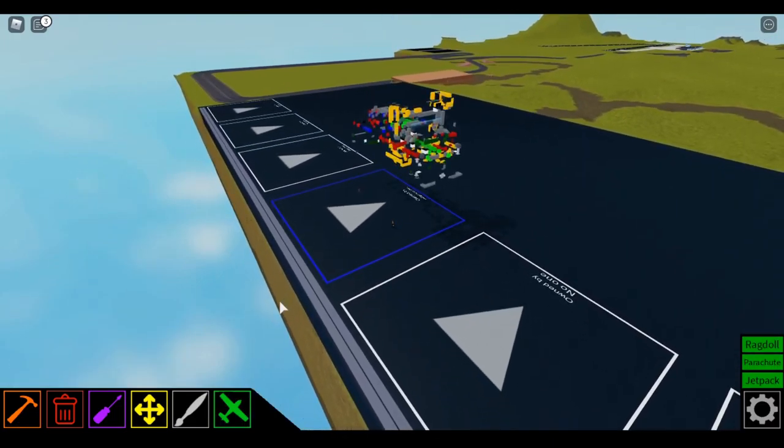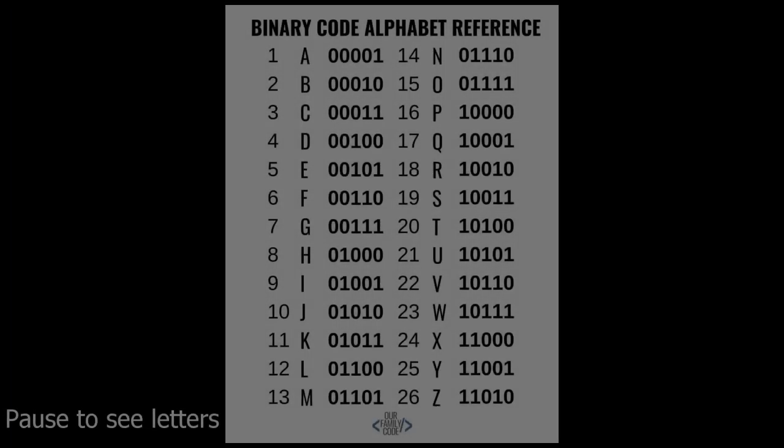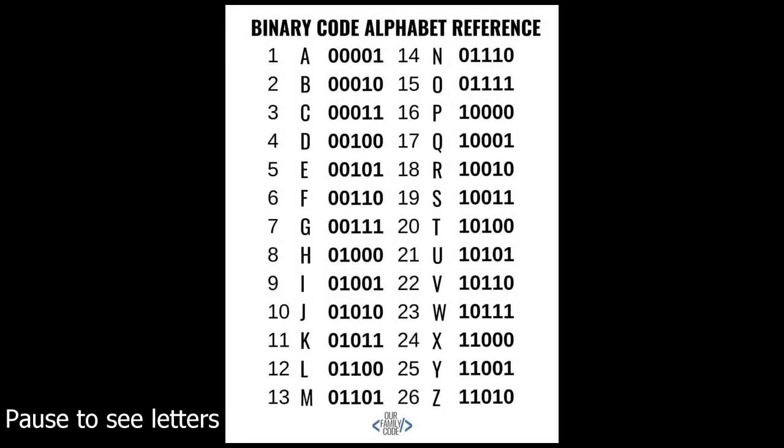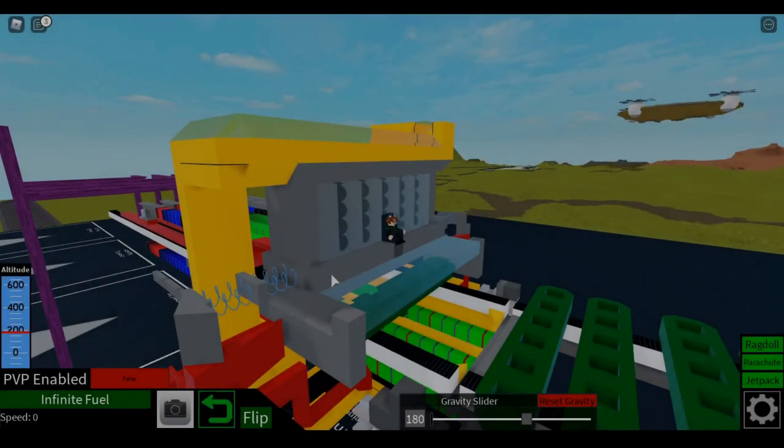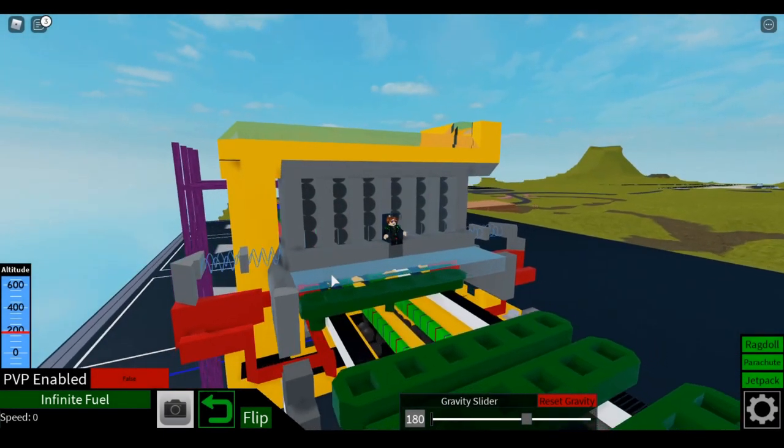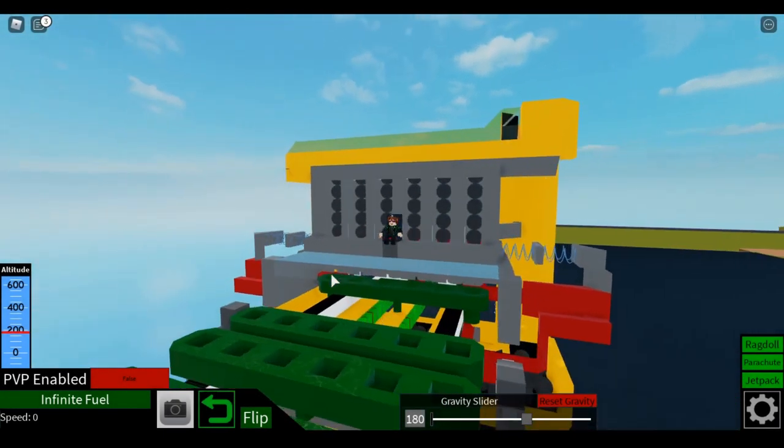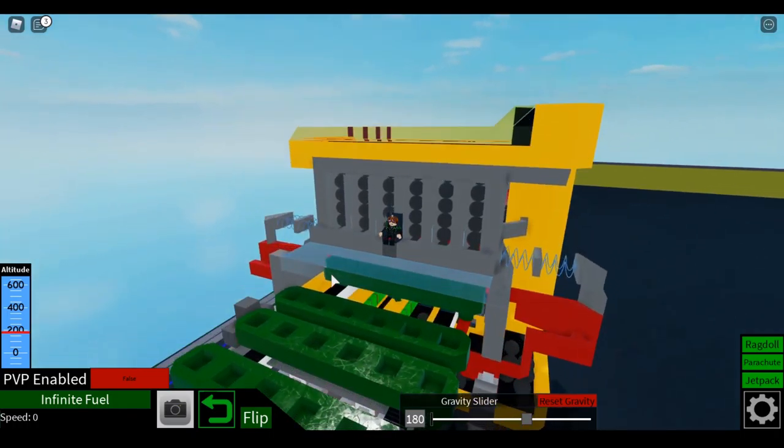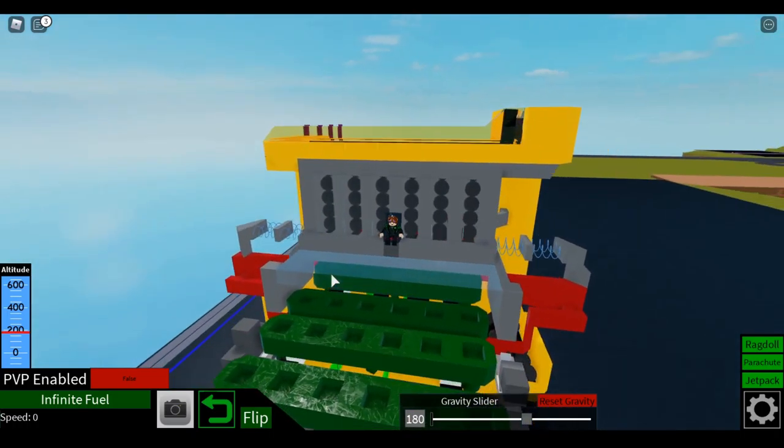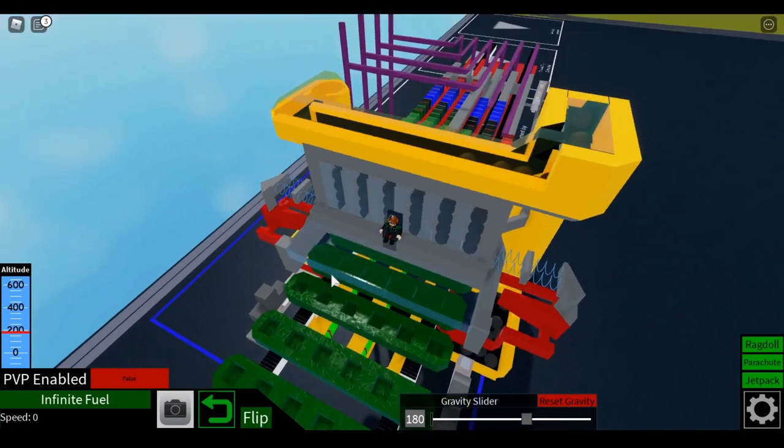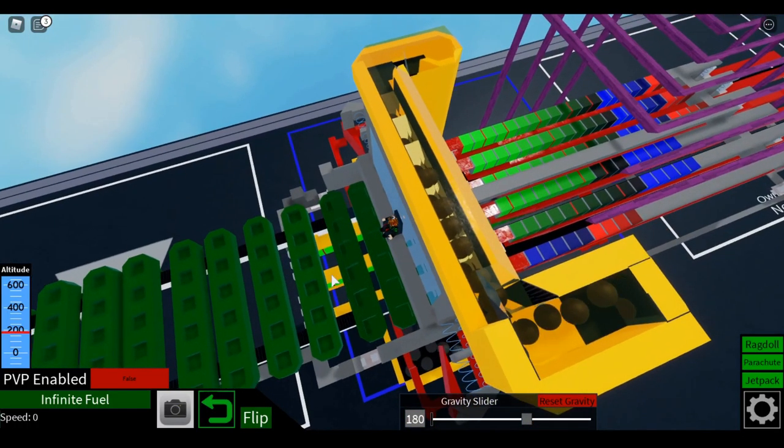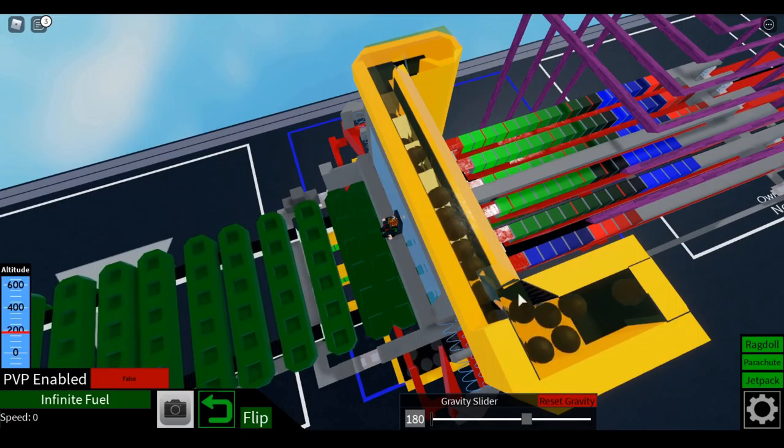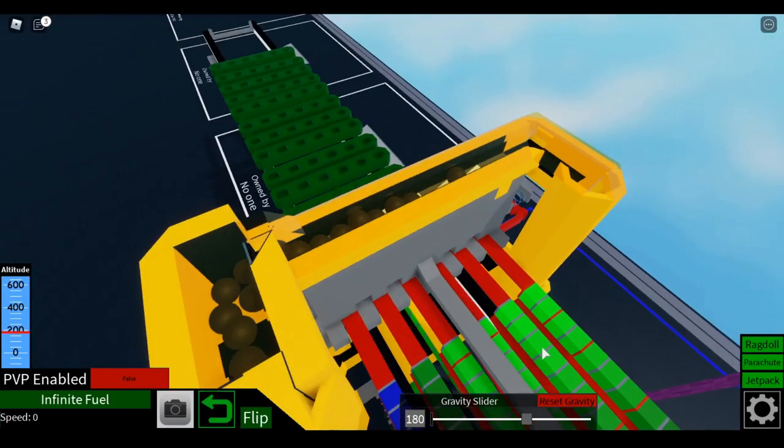So just start up the thing. So the machine has started, that means the conveyors are now moving. Let me just show you how it works.